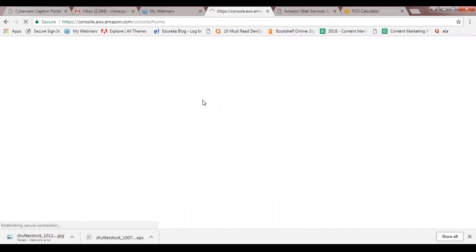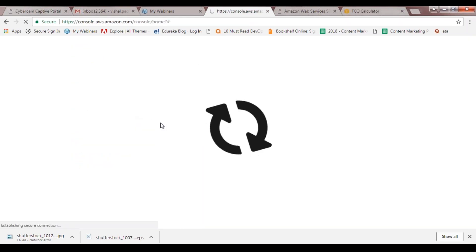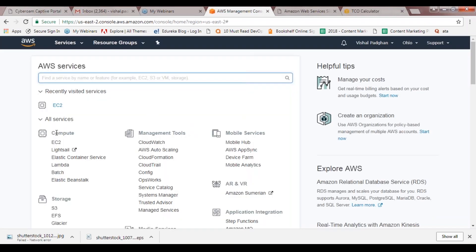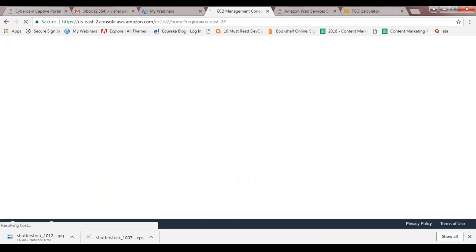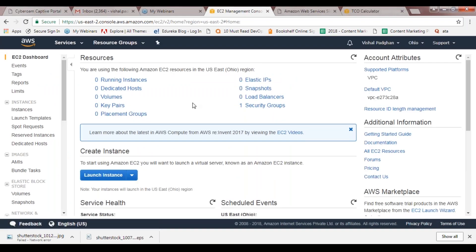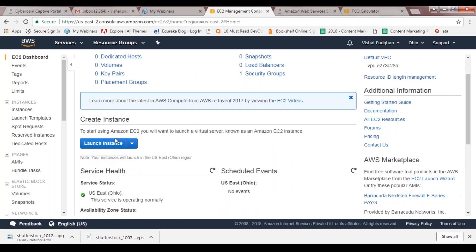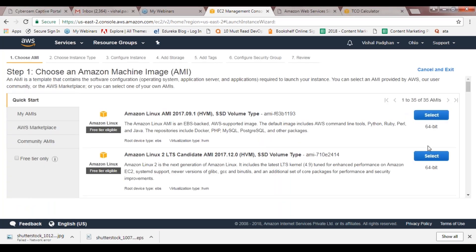I'll show you how it looks once you sign in. You can go ahead and log in - I have an account already on AWS. Once you log in, this is how it looks. You can go ahead and create your own instances. For example, you have EC2 - you can specify all the details, and it will show you how many instances are running. For now there's nothing running, so zero instances. You can launch your instances, select the OS and all the options you need. But that's not the discussion for today, so I'll skip this part and switch to the calculator.